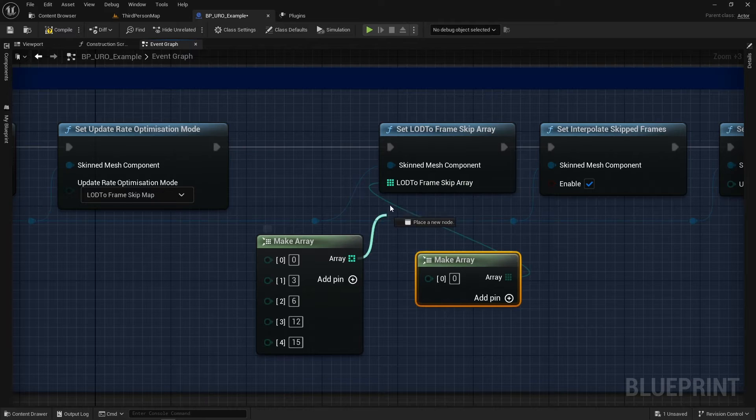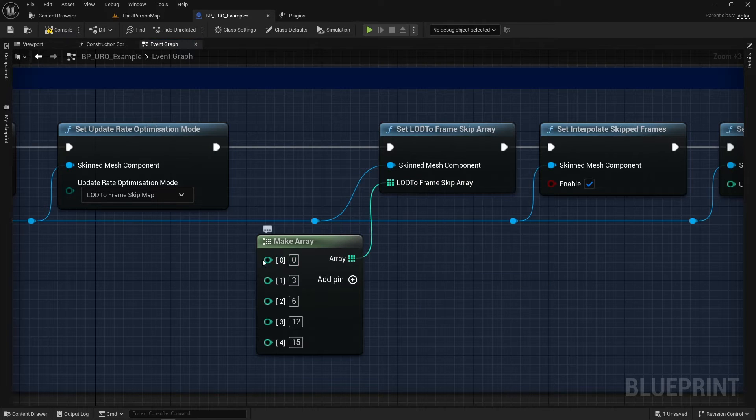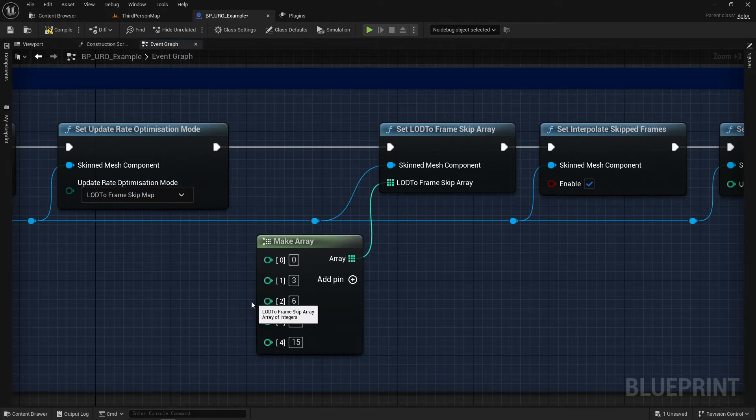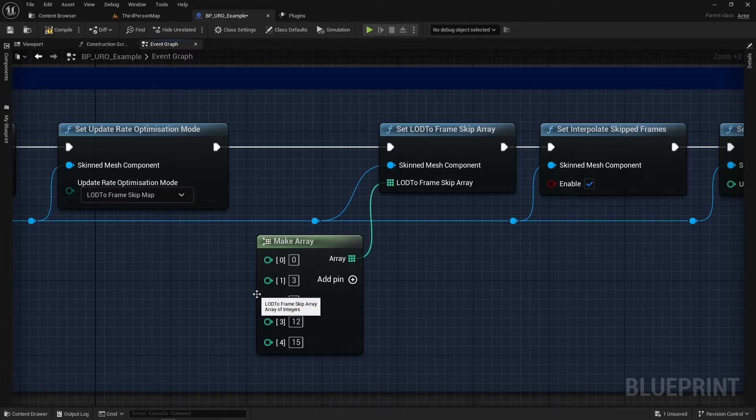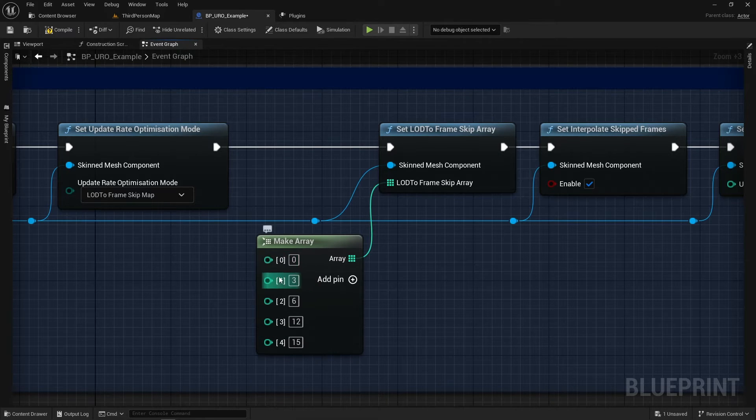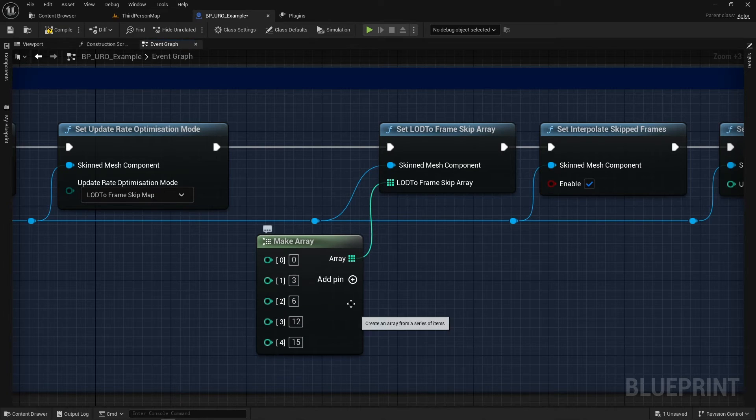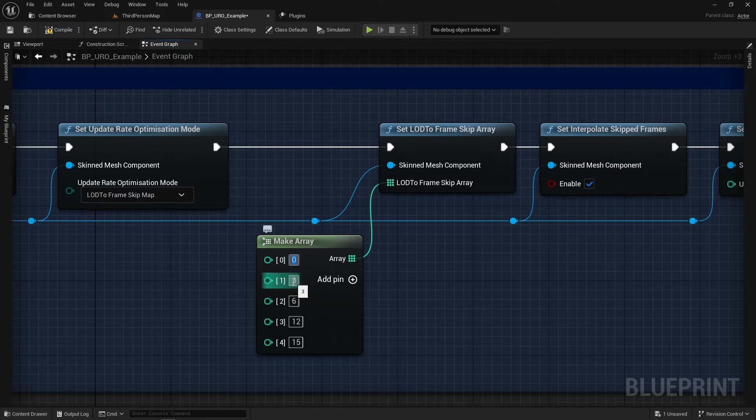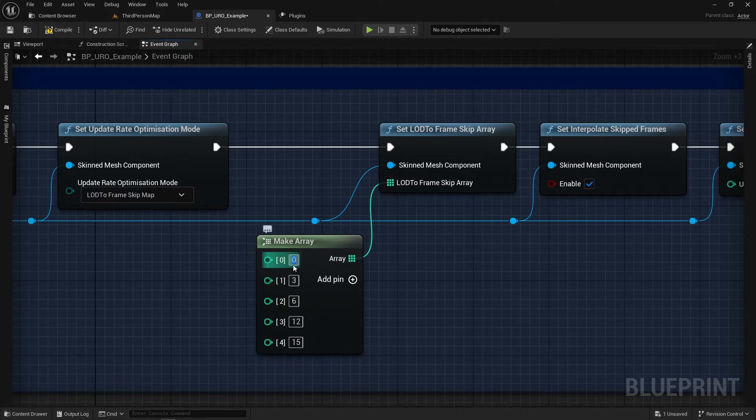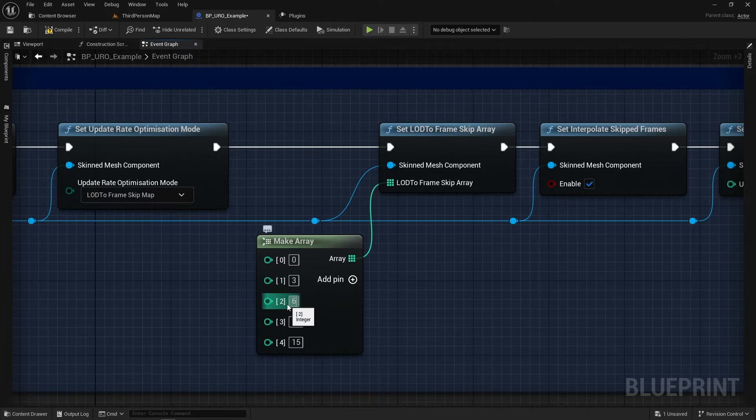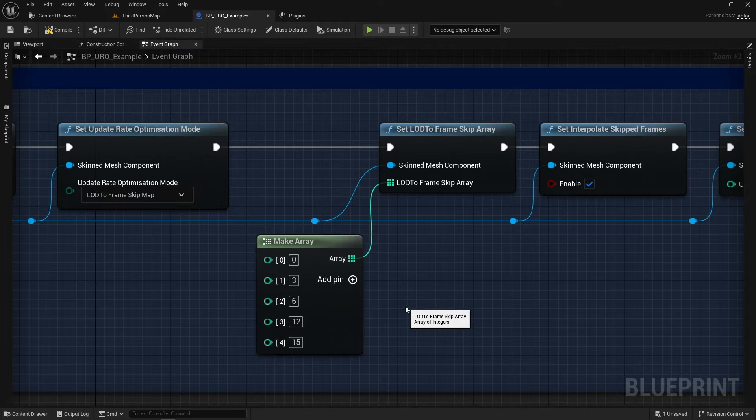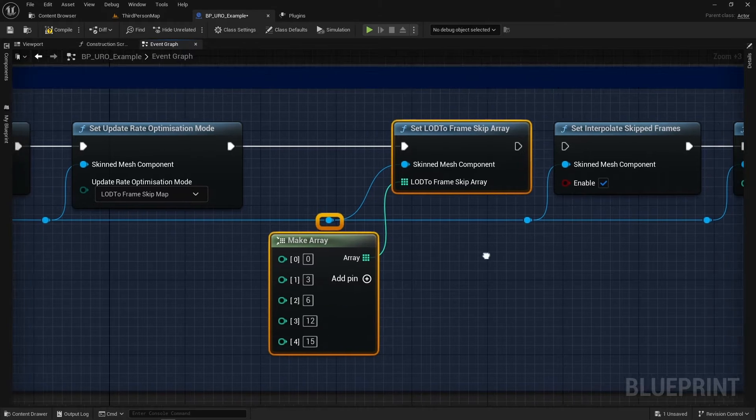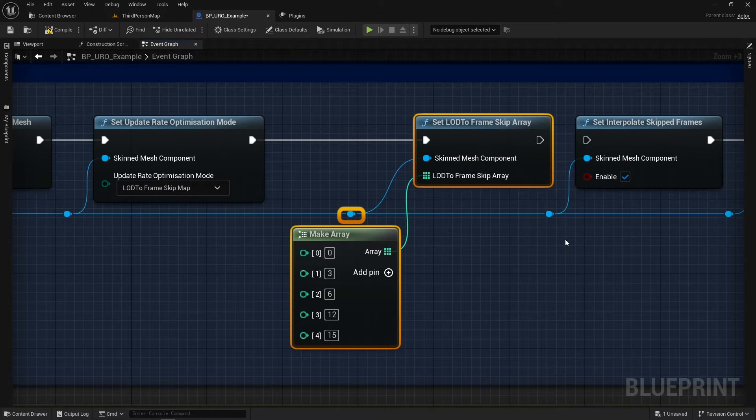And what we are doing here is essentially the index of the array is the LOD value. So we're at LOD 0, LOD 1, LOD 2, LOD 3, LOD 4. Then we have a number of frames to skip. So we're going to skip 0 on LOD 0, we're going to skip 3 on LOD 1, we're going to skip 6 on LOD 2, we're going to skip 12 on LOD 3, and 15 on LOD 4. And then that's all you need to do. You could technically end that there. And this will start working, which is really cool.